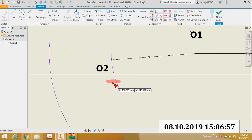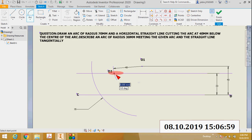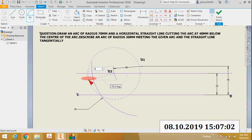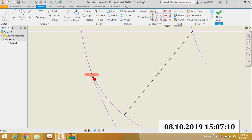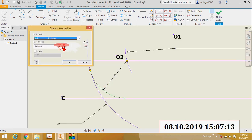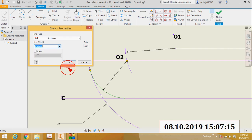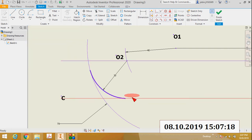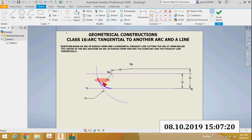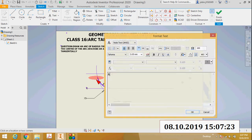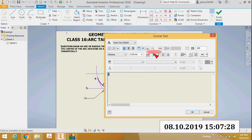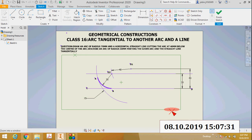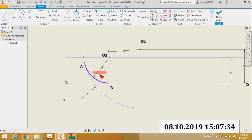With O2 as center and radius 30 millimeters, draw the new arc. This is the new arc, which I will name AB — point A and point B. So AB is the new arc, and the radius of this arc is 30 millimeters.